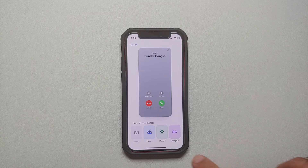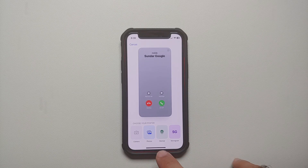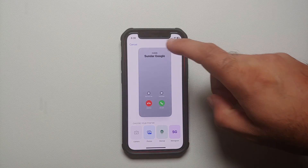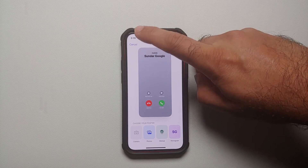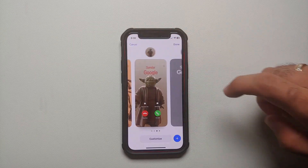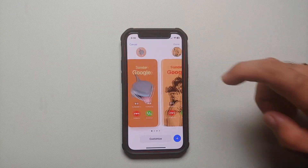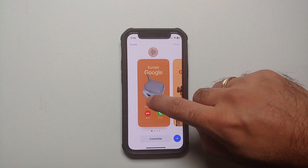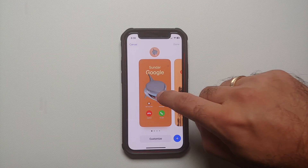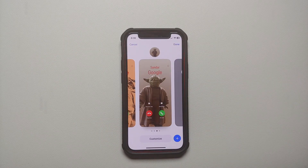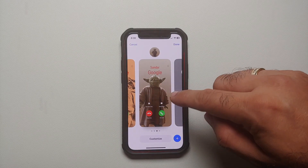When you select Create New, you get the options of Photos, Memoji, and Monogram. That is one limitation of contact posters in iOS 17.